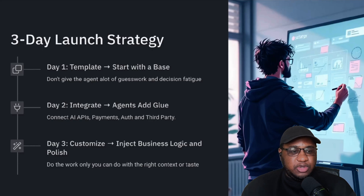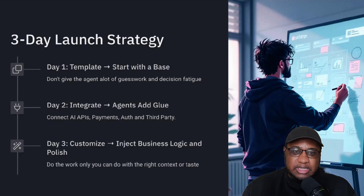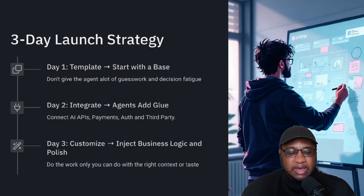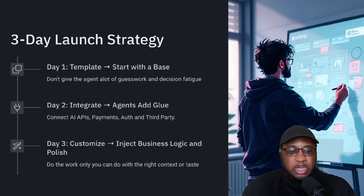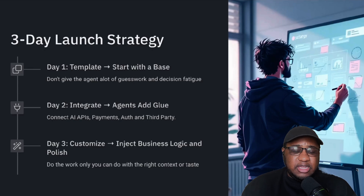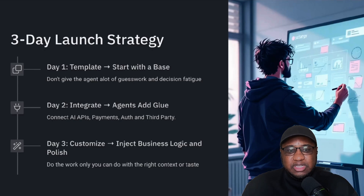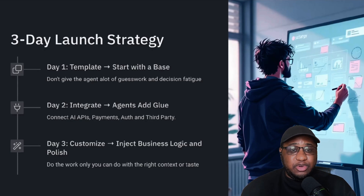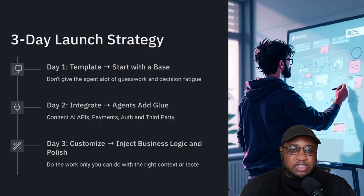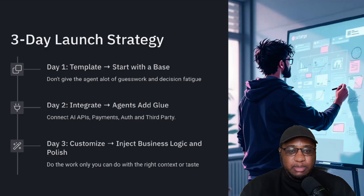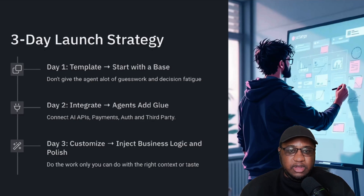What is this three-day launch strategy? Day one is really getting a template in place — making sure you have a good base, making sure that template makes sense for you, and maybe doing a couple of modifications if needed. This reduces a lot of guesswork and decision fatigue that not only you but also the agent will have when starting your project. Starting with the template is probably the biggest key unlock versus trying to start with a blank slate.